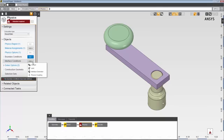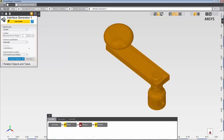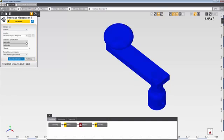To begin, I'll add an interface generator from this Add menu. By default, AIM generates contacts for the physics region, which in this case is the whole model. I can also select specific bodies for the location. AIM automatically suggests a default tolerance, but you can also set this tolerance to a specific value.